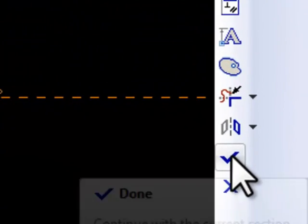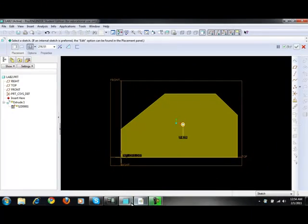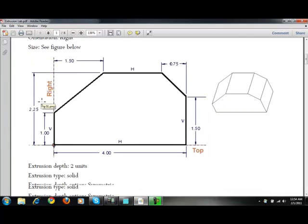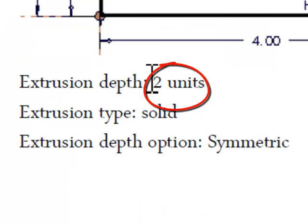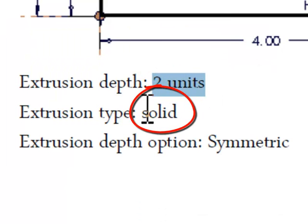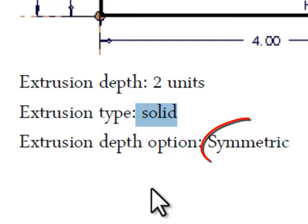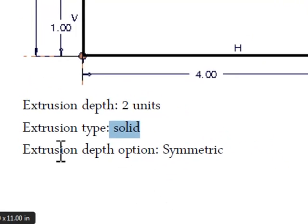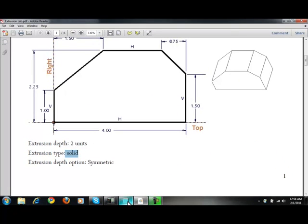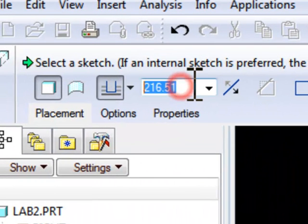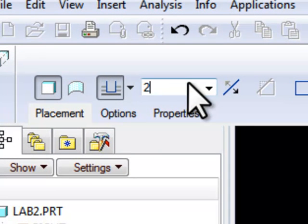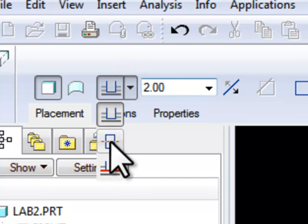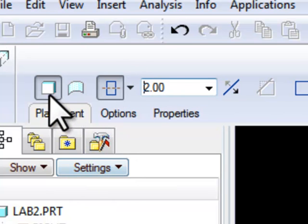Accept. If you look back at the document, you should have extrusion depth of 2 units, extrusion type is solid, and extrusion depth option is symmetric. So the depth was 2, it should be symmetric and solid. It's already a solid.